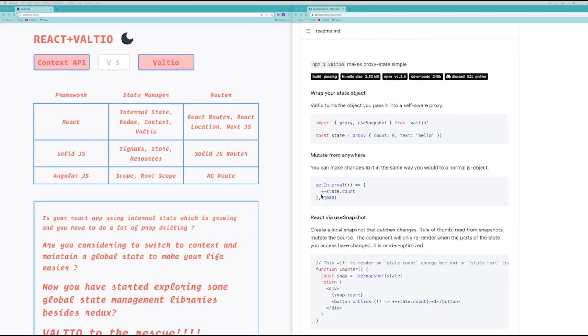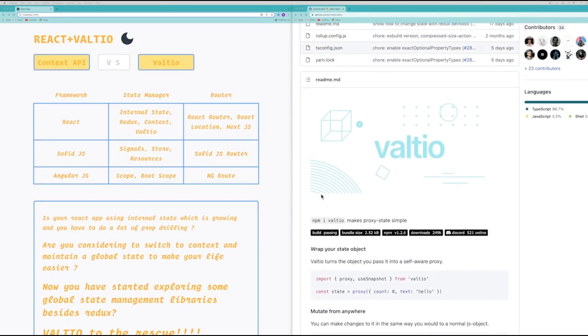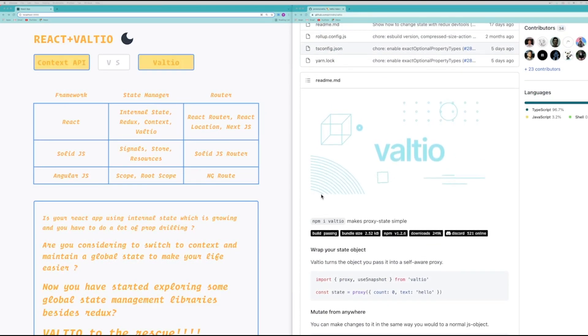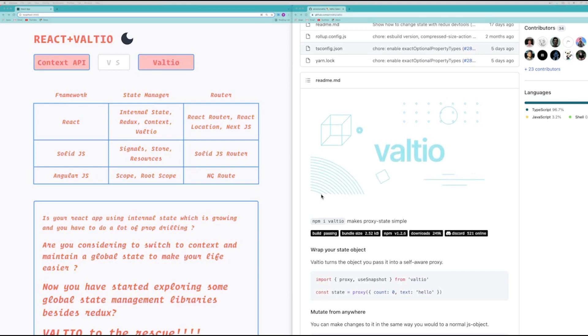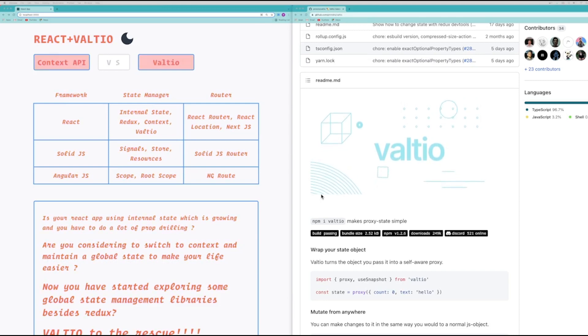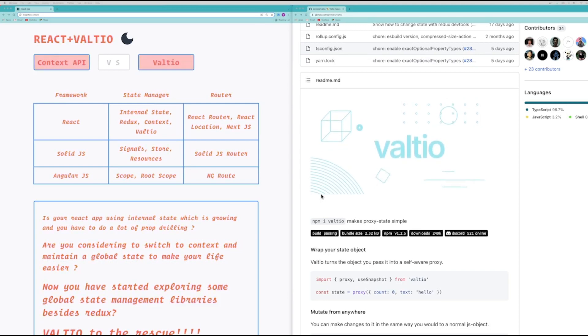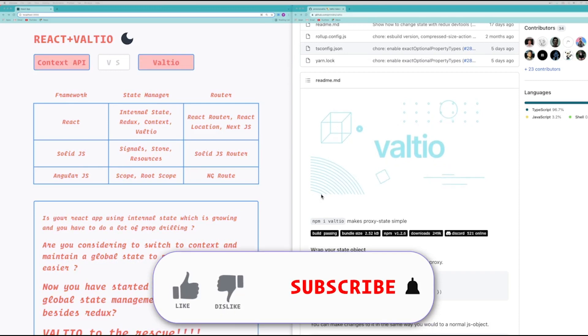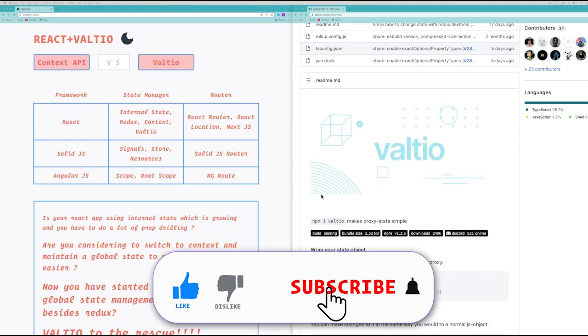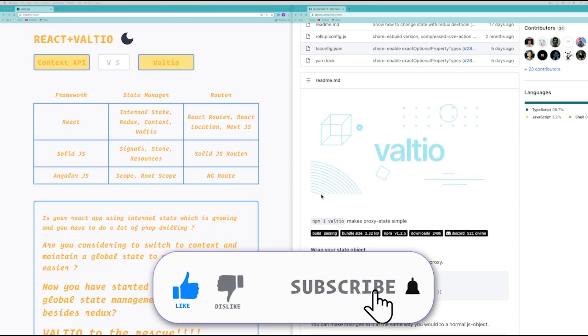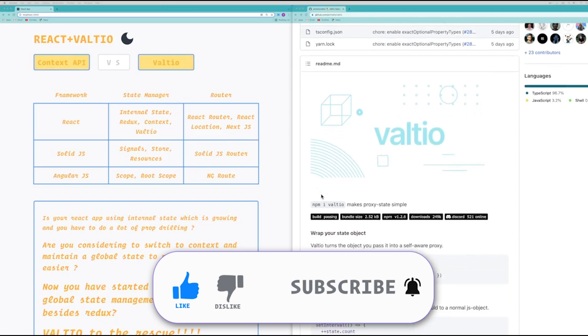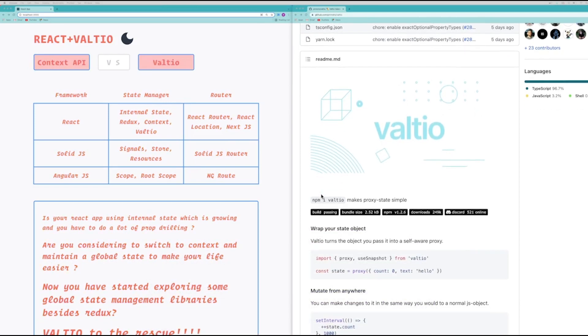So this is all that we have for today, and if you like this video, do hit the like button. If you have any thoughts on Valtio and about this video, please let me know in comments. And don't forget to hit that subscribe button and also the bell icon to get notified. Until next time, it's me Vijay signing off.